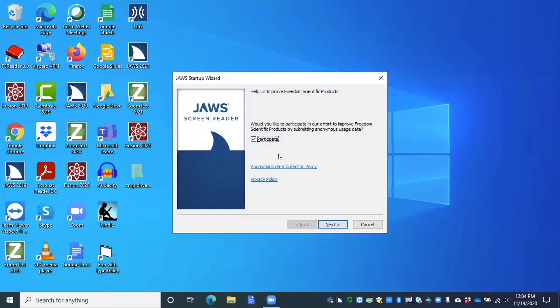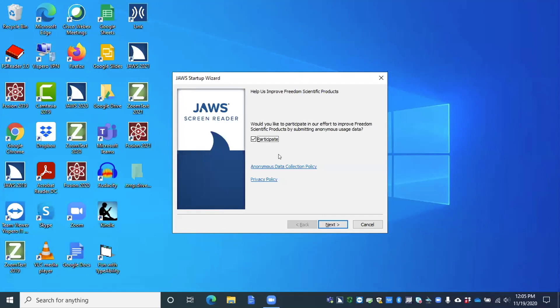Help us improve Freedom Scientific products. Would you like to participate in our effort to improve Freedom Scientific products by submitting anonymous usage data? Okay, so here on this first screen, there are several screens here in the Startup Wizard. So here on the first screen is a checkbox about anonymous data usage. Now, this data is simply used to improve our products and also improve the experience for you, the user. So we don't save this information, we just use it to make those improvements in our products. Now, you need to have this box checked in order to use certain features like PictureSmart and Voice Assistant, which we'll tell you about those here in just a little bit.